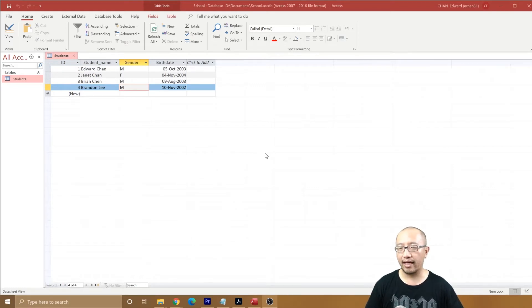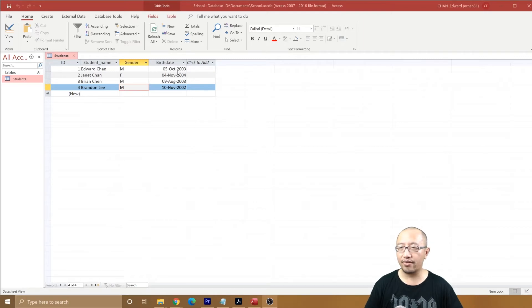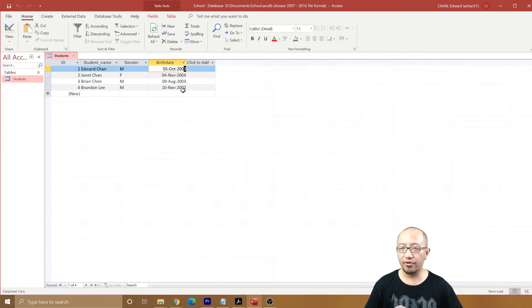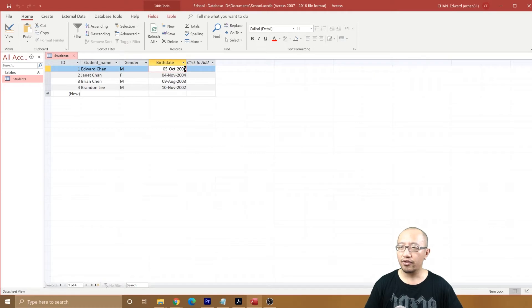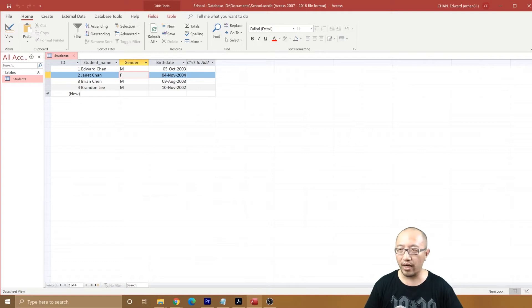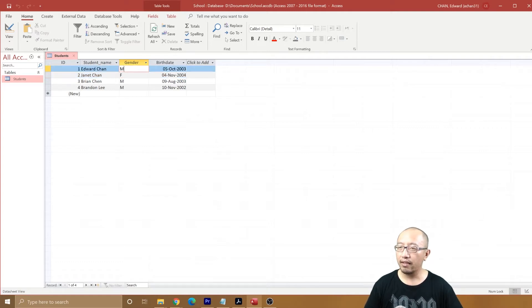We've already learned that for birthday we can only have a date after the year 2001 or something like that. So now we're going to do the same thing for gender, but we're also going to show you a different way to do it.